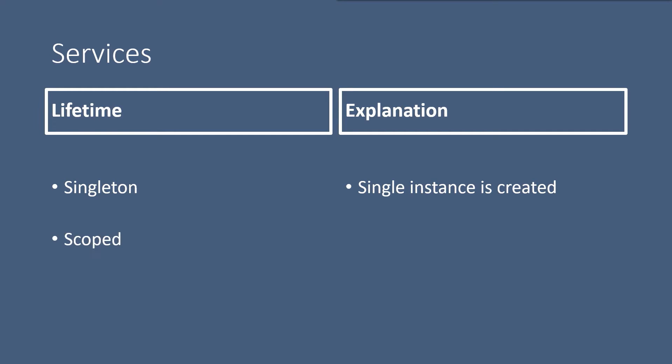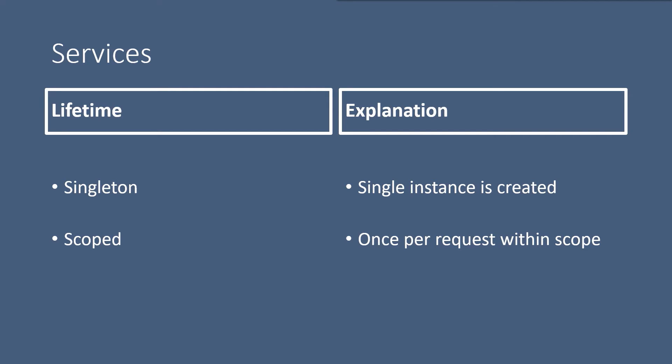The second one is the scoped lifetime. The scoped lifetime services are created once per request within the scope. What this means is that the scoped objects are the same within a request but different across different requests.